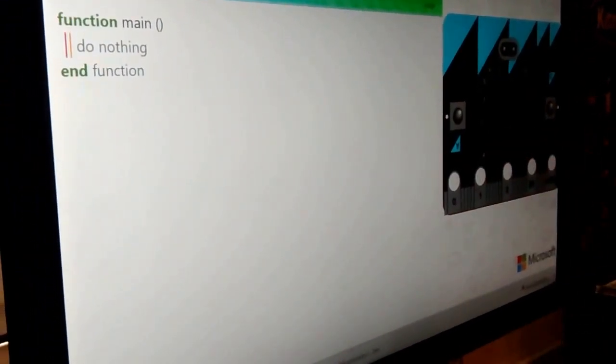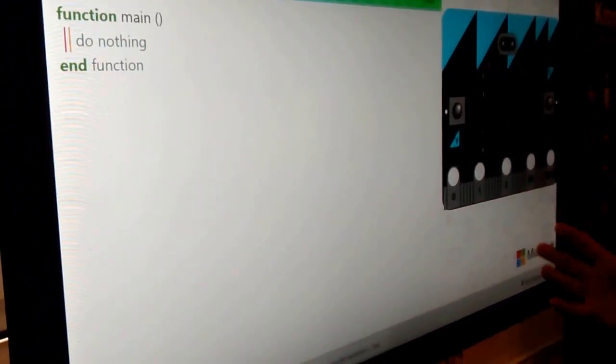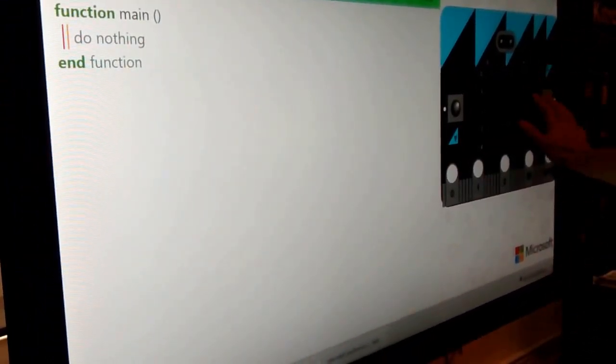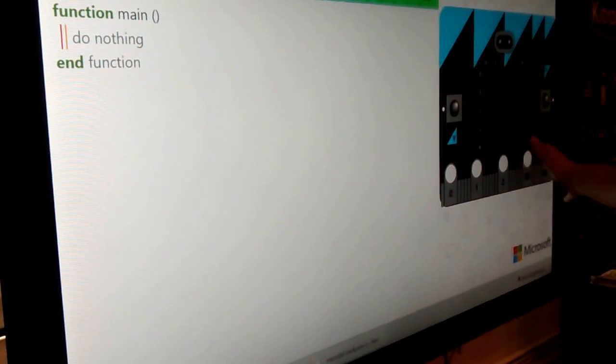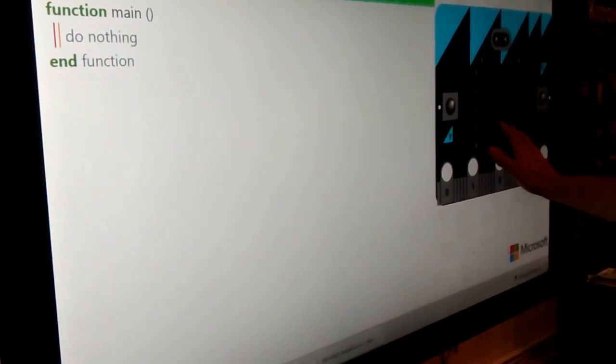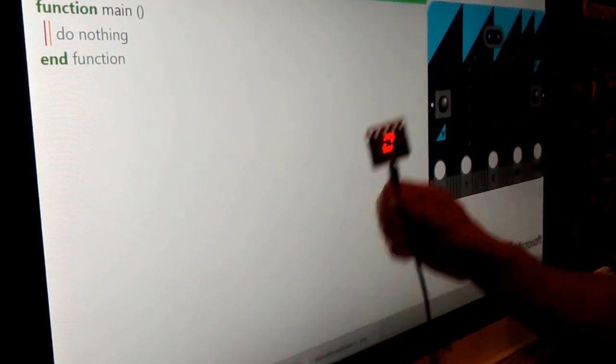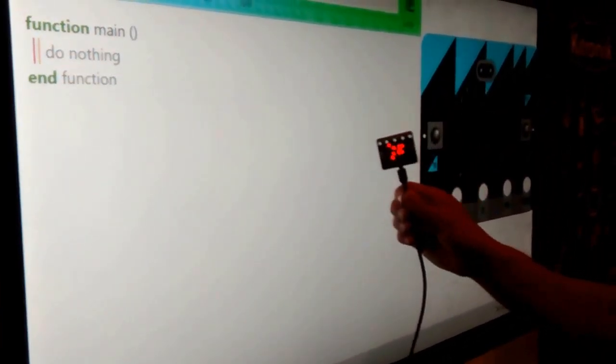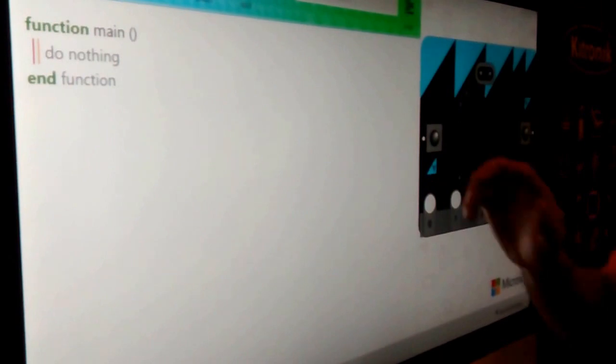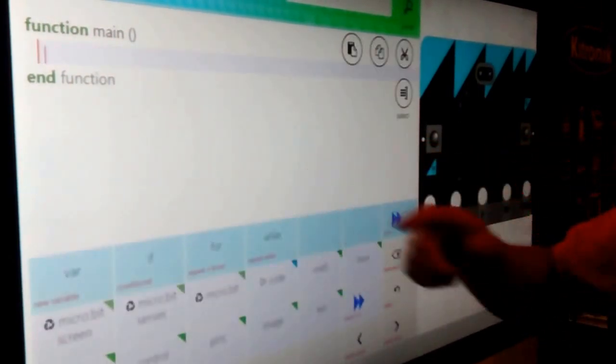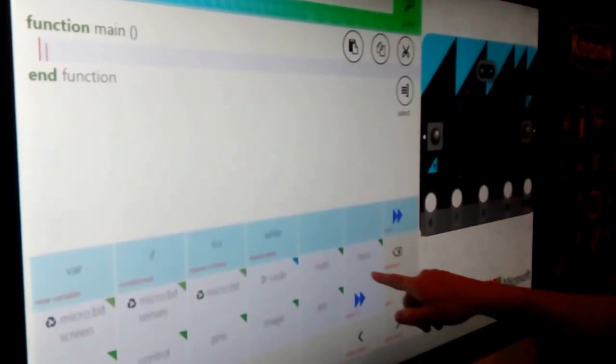The way the students start is that they have a simulator of the board. They have the board here plugged into the computer. They can start doing the coding.